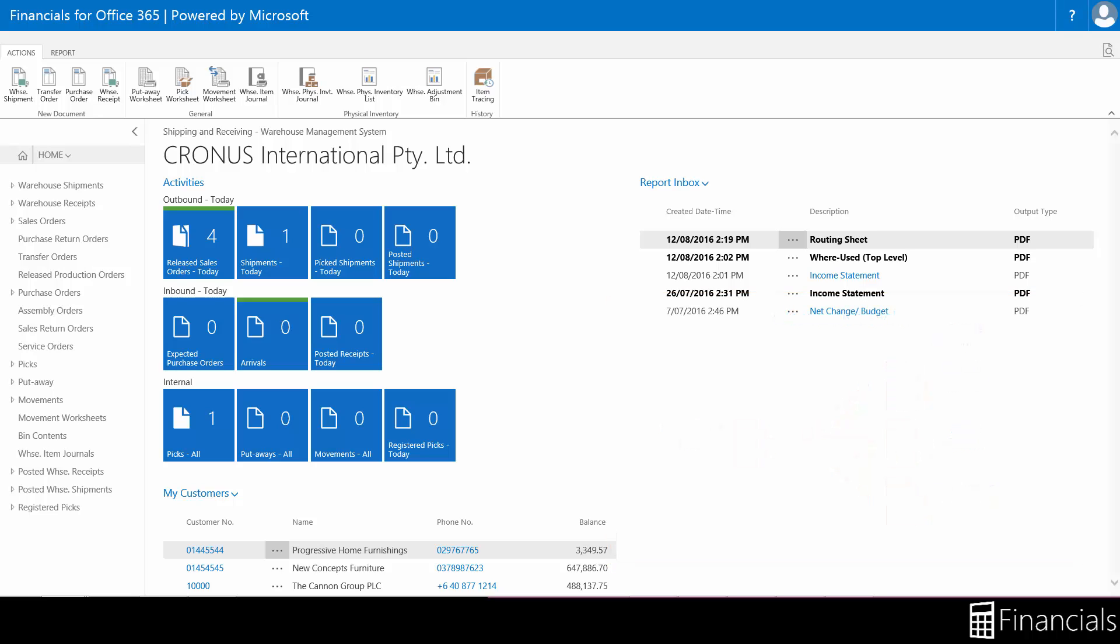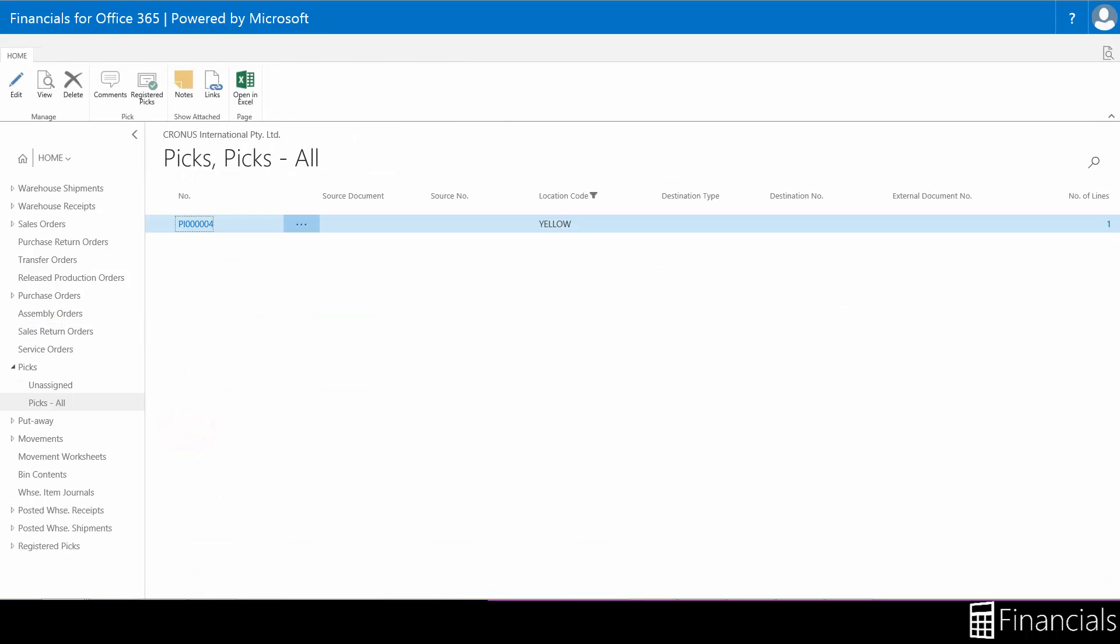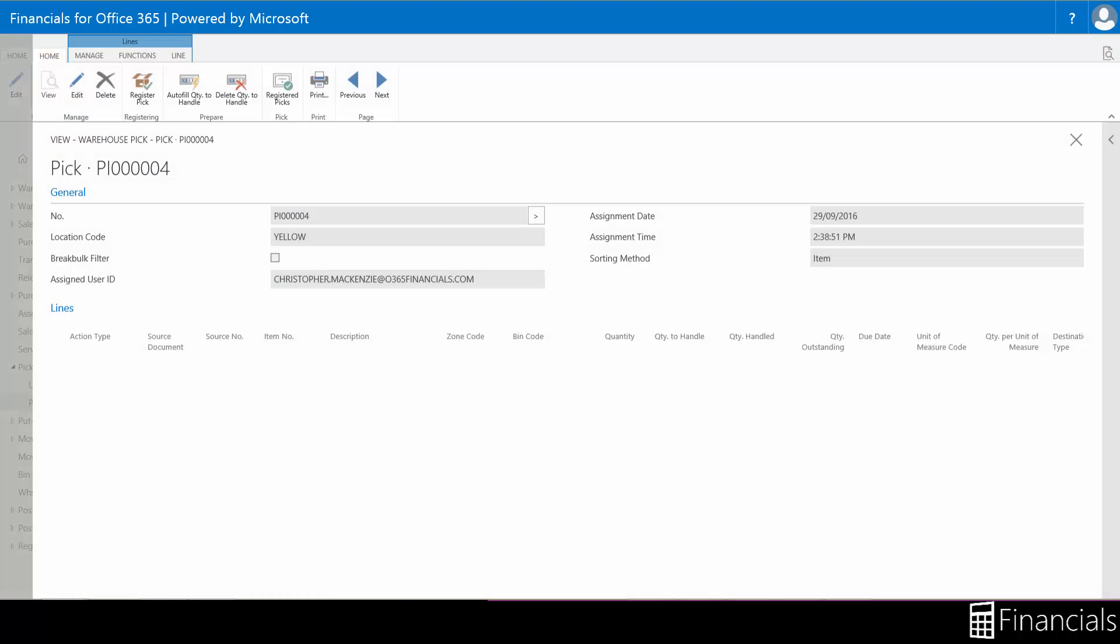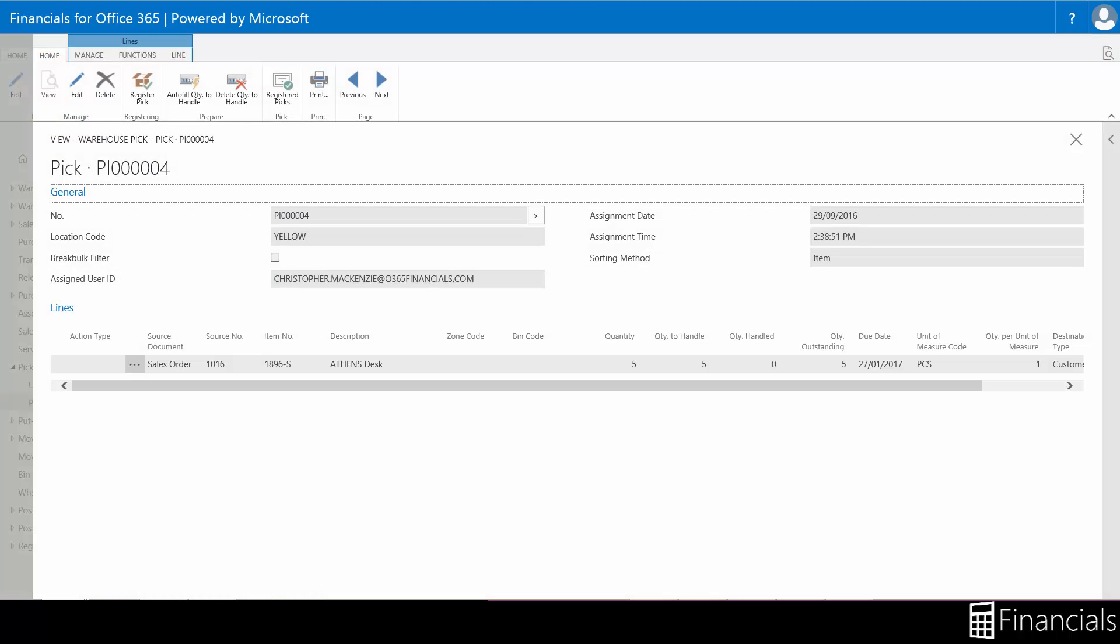Let's hop into a warehouse pick to see this process functionality. In the warehouse pick window, you can manage the picks for a specific warehouse receipt document covering multiple source documents, as we've mentioned.